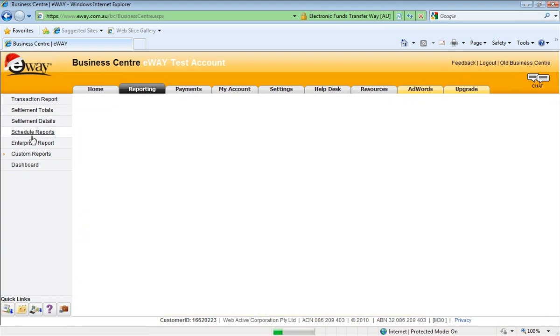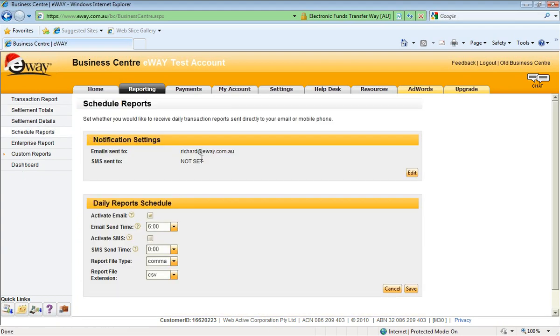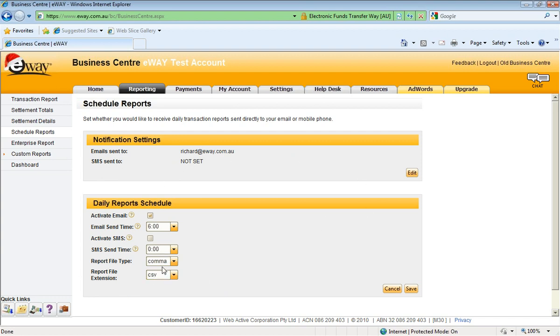You can also schedule reports through here. So you might want a daily update sent to your email address. Rather than having to log in each day to your eWAY Business Centre, we will automatically send an email with the report each day. And that can be sent at any time.